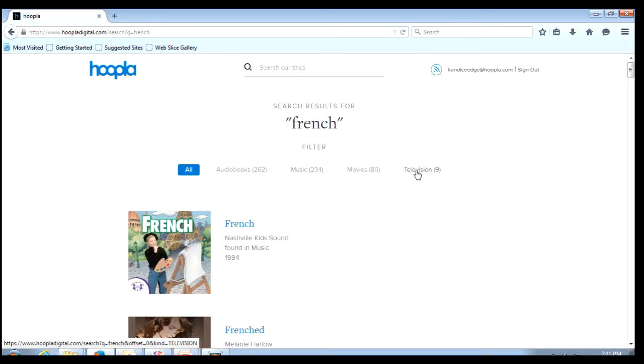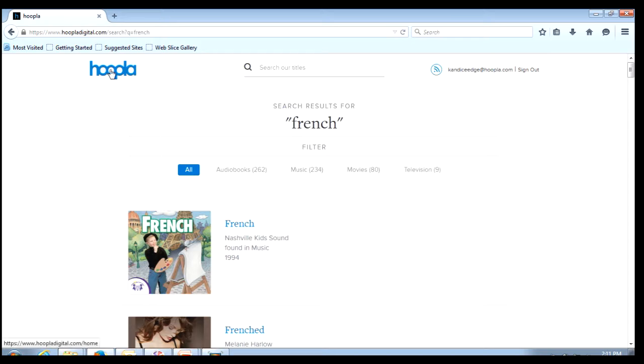Anytime that we would like to return to the Hoopla home screen we are simply going to come to the upper left hand corner and click on the Hoopla logo.